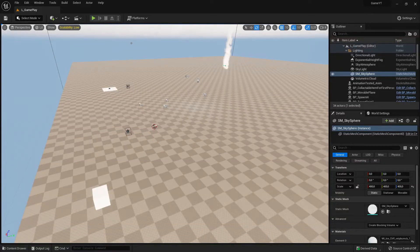Hi everybody and welcome back. This is the Unreal Engine 5 tutorial series for absolute beginners. This is video 170, and in this video I want to talk about a tool which is called Size Map.